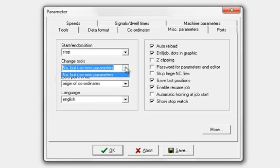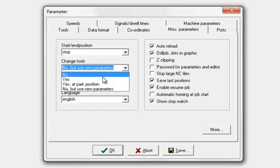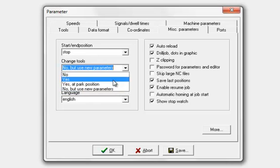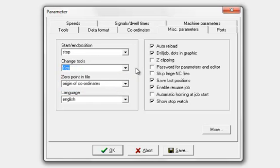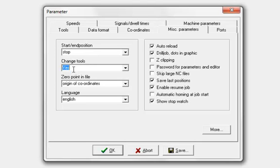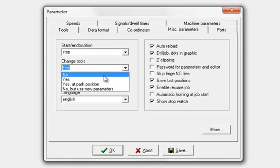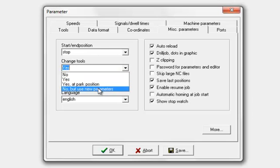Tool change: generally, you can leave this at no but use new parameters. That assumes you'll be using one tool for the entire job. If your G-code uses multiple tools and you have this set, then it will actually incorporate a stop in the program at a tool change. Then you reset the Z and continue in the program. For now, we'll just leave this at no, that's fine. It's a default setting.